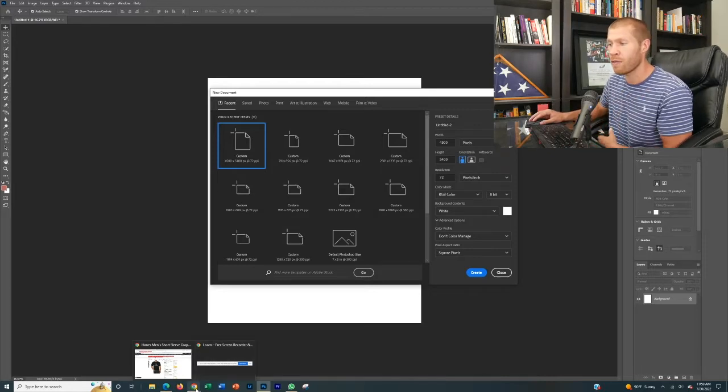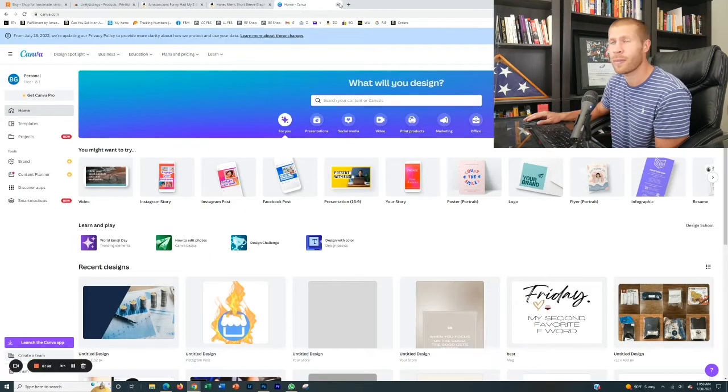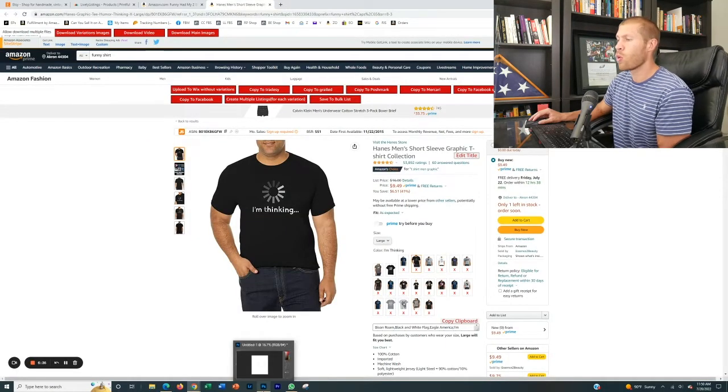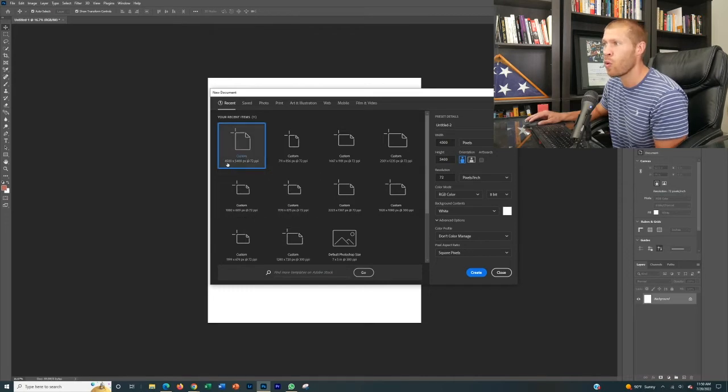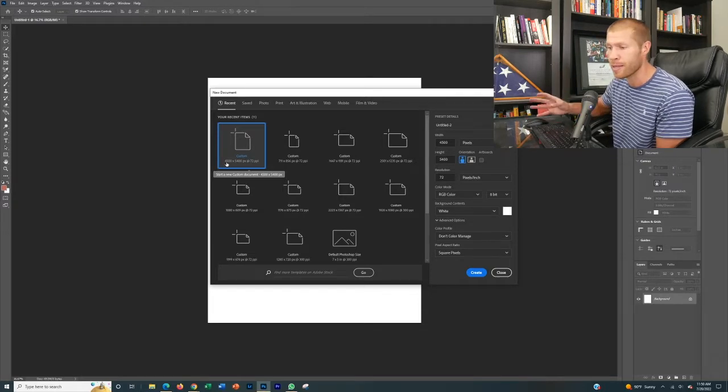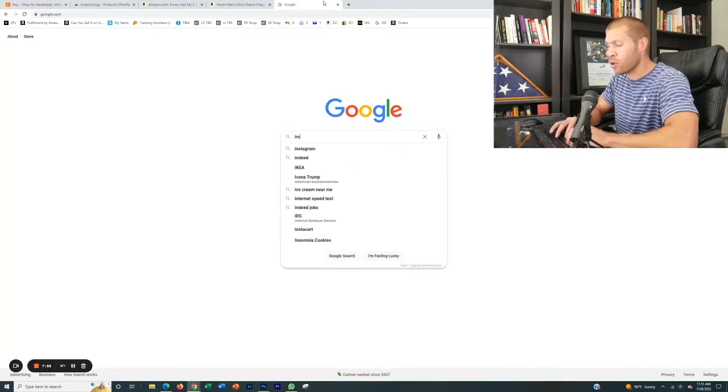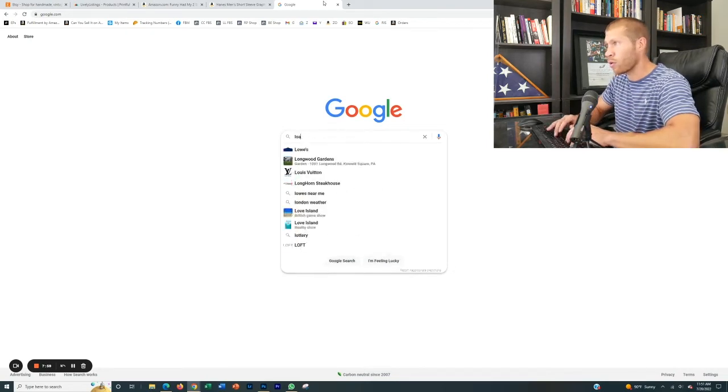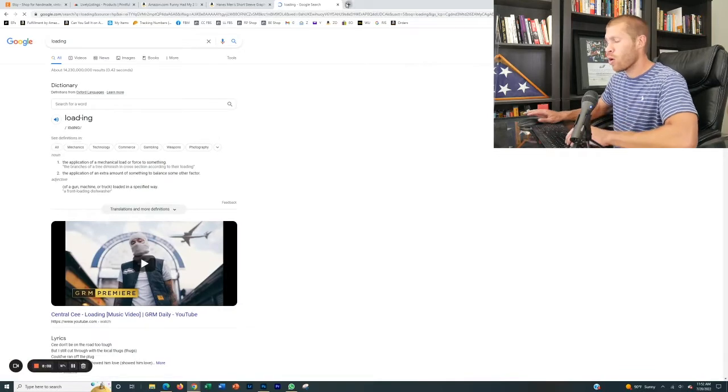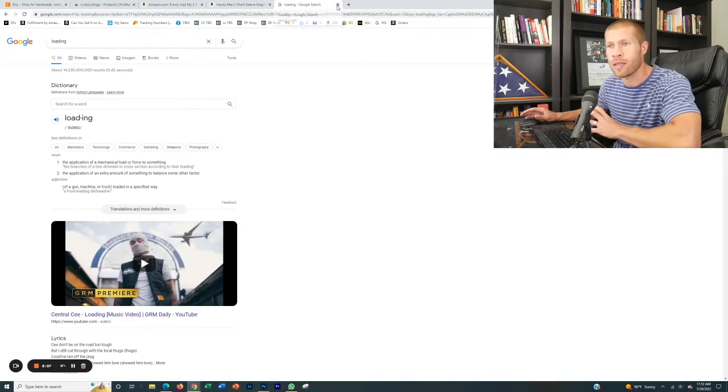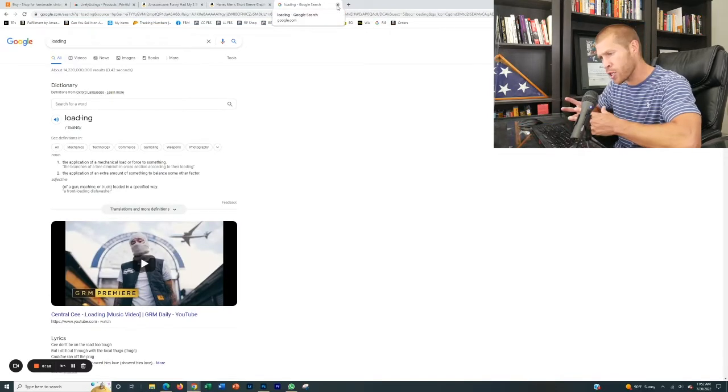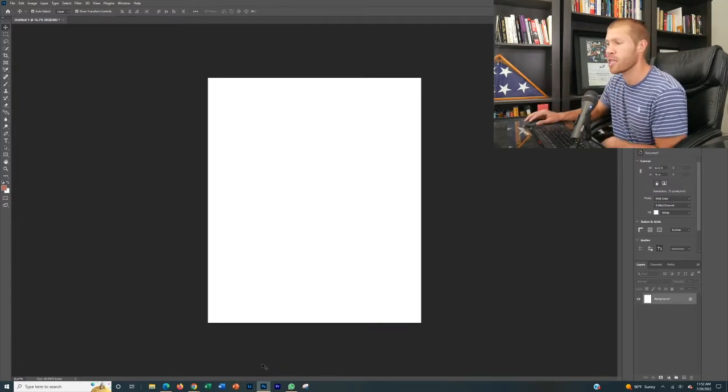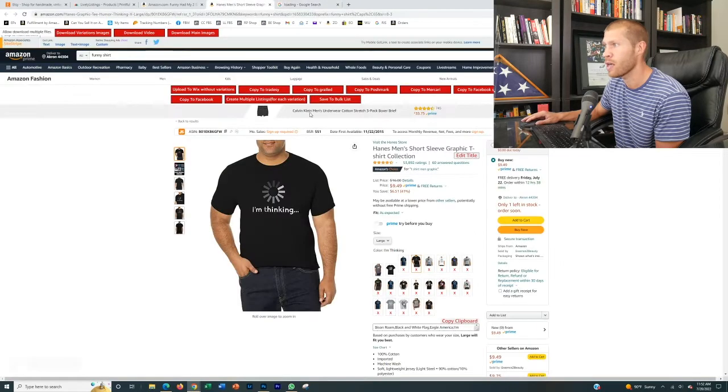You can use, like I said, Canva, which is a free website that anybody can use, or you can go ahead and use Adobe Photoshop. All right. So we're going to create an Adobe Photoshop design right here. You want custom dimensions of 4,500 by 5,400 for a t-shirt. Those are the best dimensions for a specific t-shirt. So I would just go to Google and type in like I'm thinking and find like a logo like that, or maybe like a loading logo, like waiting to load or something like that. Or you can even go to other websites like Pexels or Pixabay or any other website that offers royalty free pictures.